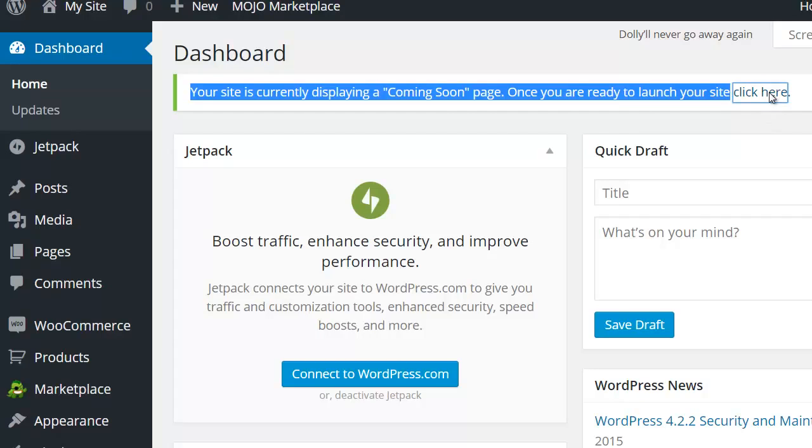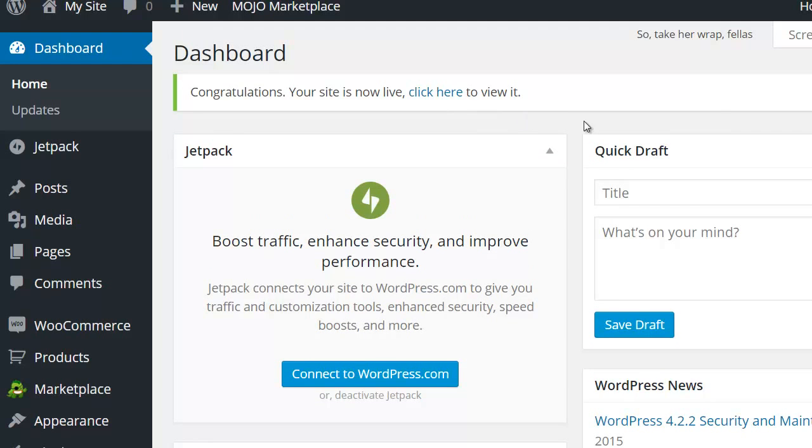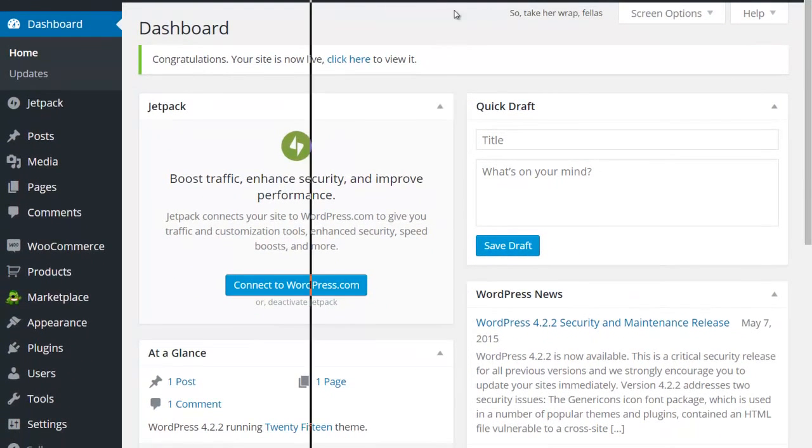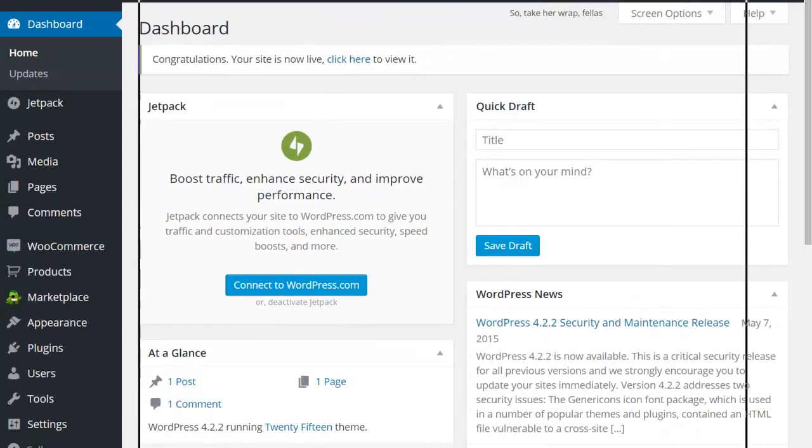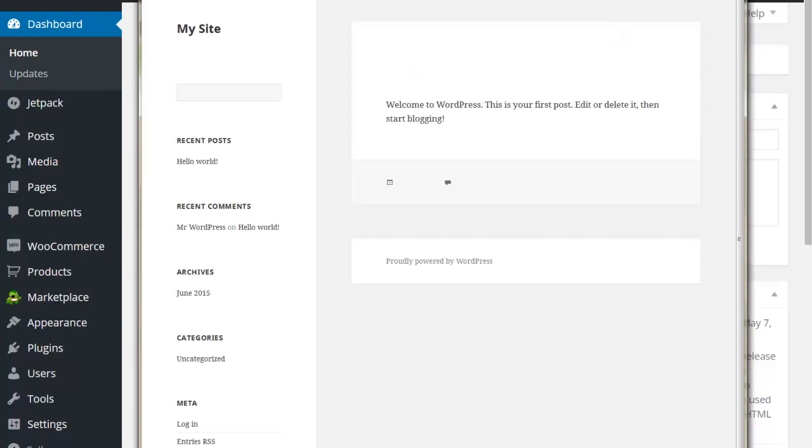I'm going to go ahead and do that. I'm going to click here. Nothing exciting happens here. However, if I come back over to my other browser and press F5 to refresh it, indeed, now my site is public.